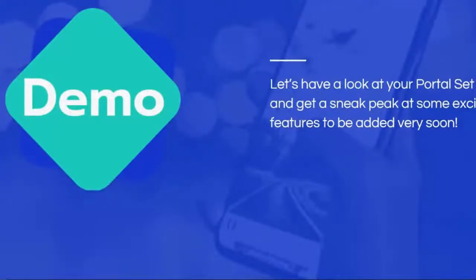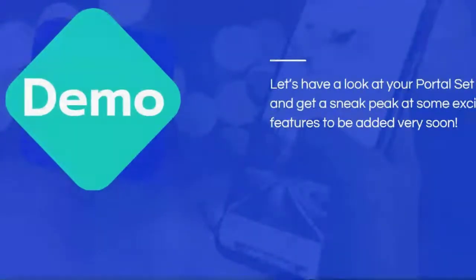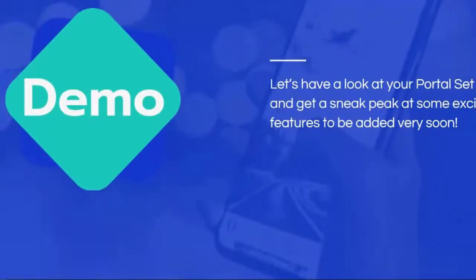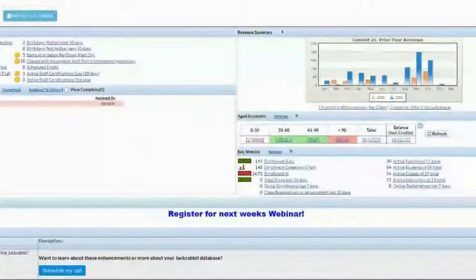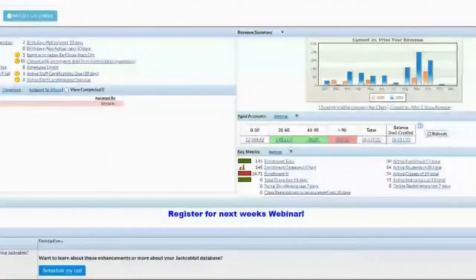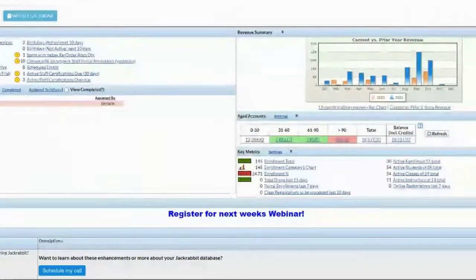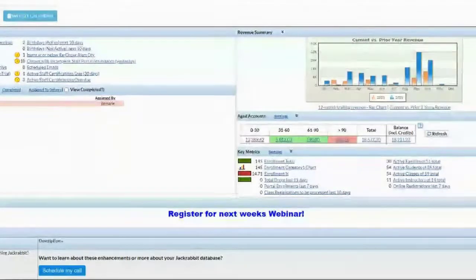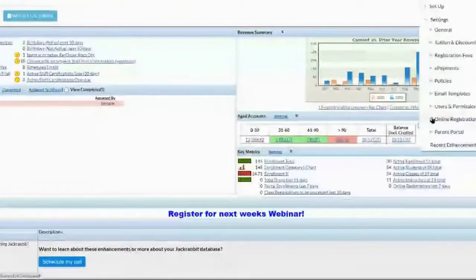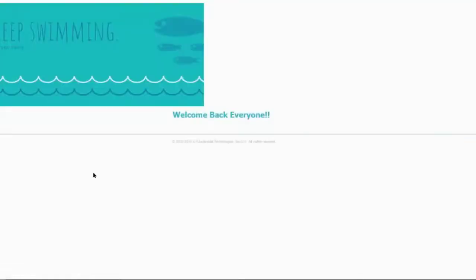First we're going to have a look at your parent portal setup. You'll find that under your gear settings and down under 'Parent Portal.' The first thing we have is your news and announcements — this is your general announcement that you can set up for everybody when they log in. Next let's look at your settings. The first one is 'Activate Portal' — if you're working on something like priority enrollment you might want to disable your portal temporarily.